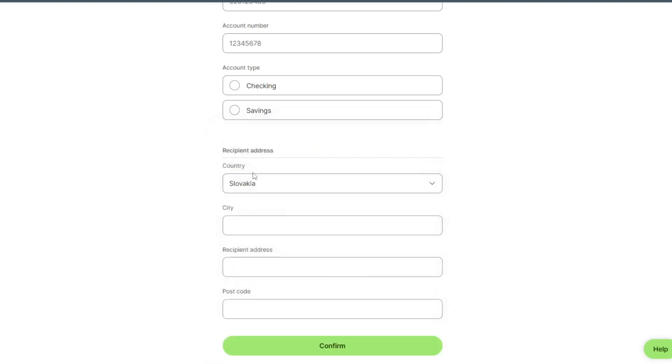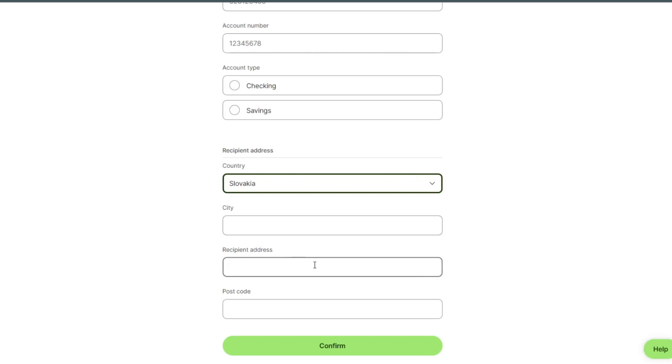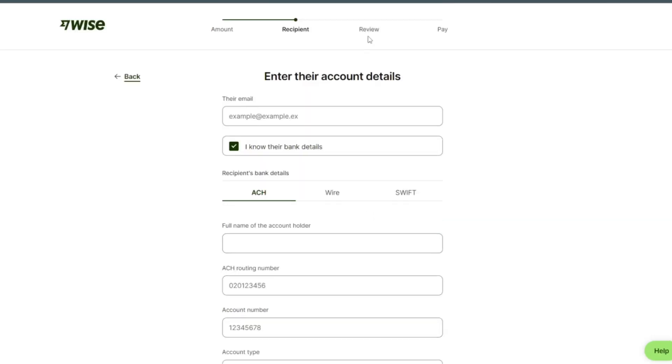Select Slovakia, select city, receiving address and postcode, and confirm. After confirm we can review our payment and then pay it.